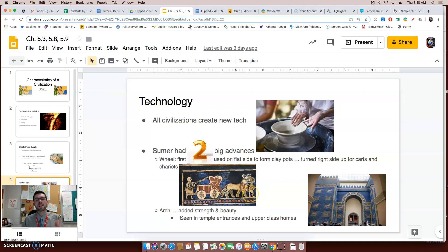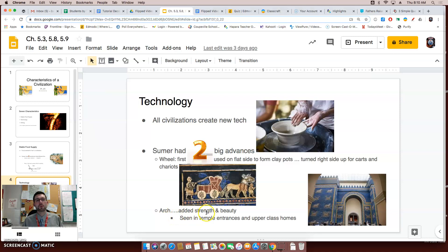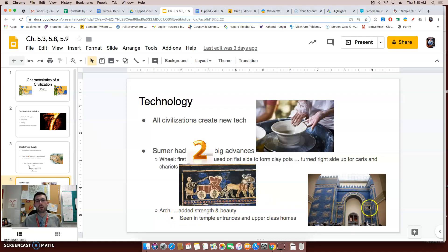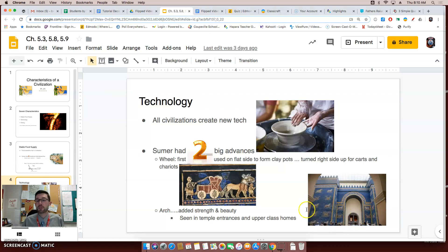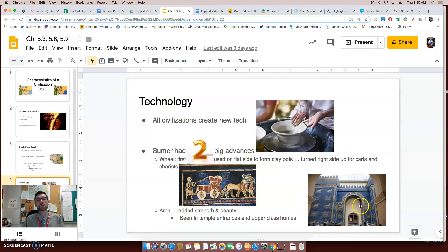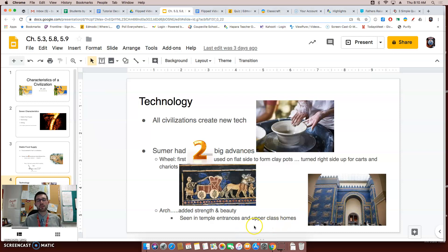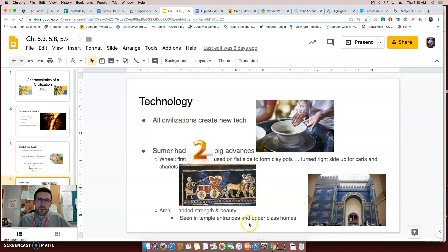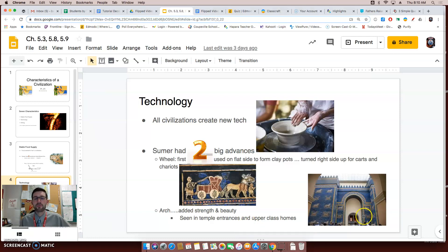The second huge piece of technology that they created or invented was the arch, which added strength and beauty to their construction, as we can see from this very well-known picture from a Sumer city-state. Now, these arches were seen in temple entrances, as well in the homes of upper-class individuals. Now, it's interesting. I wonder why the lower class, more poor people, didn't have these beautiful and strong-looking arches?